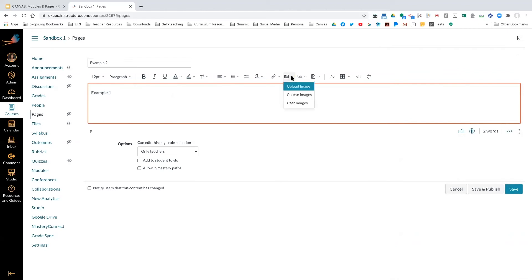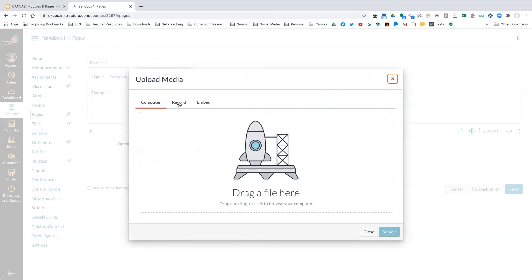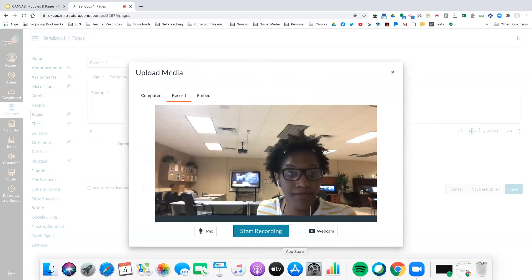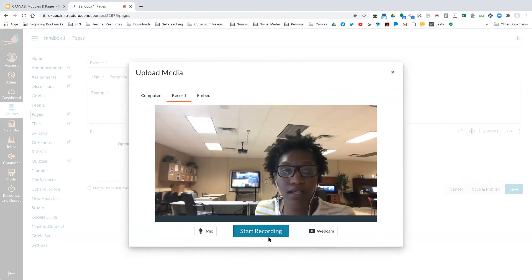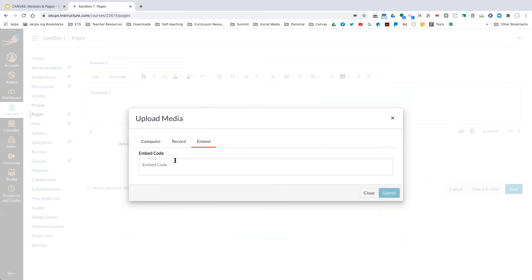You can upload an image from your computer, from images within the course you've created, or from user images throughout Canvas. If you have files or pictures in other places within Canvas or other courses, you can link those as well. You can also upload media from your computer, or you can record directly from within Canvas — that option is there to start recording and add it to your assignment or page.